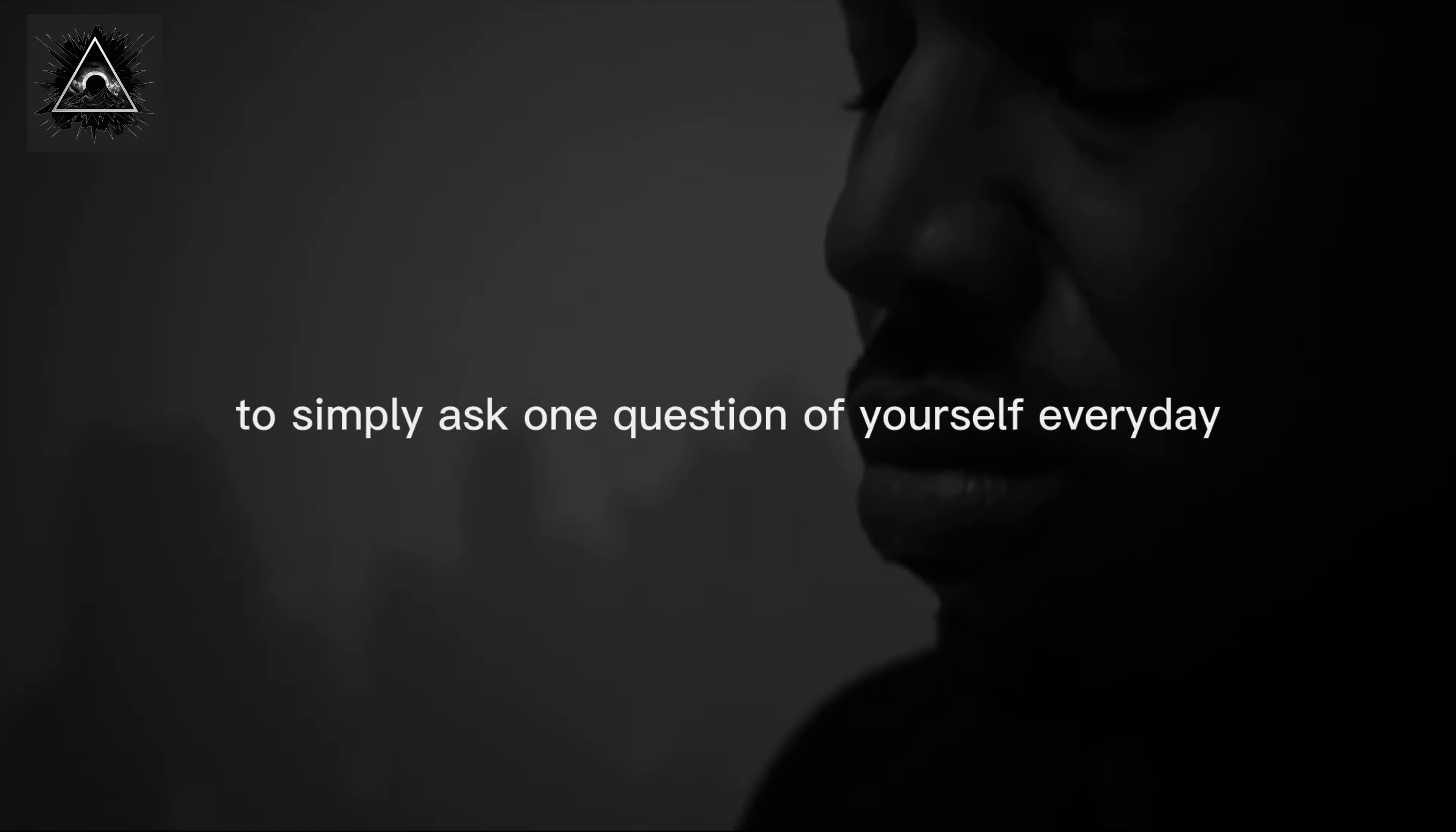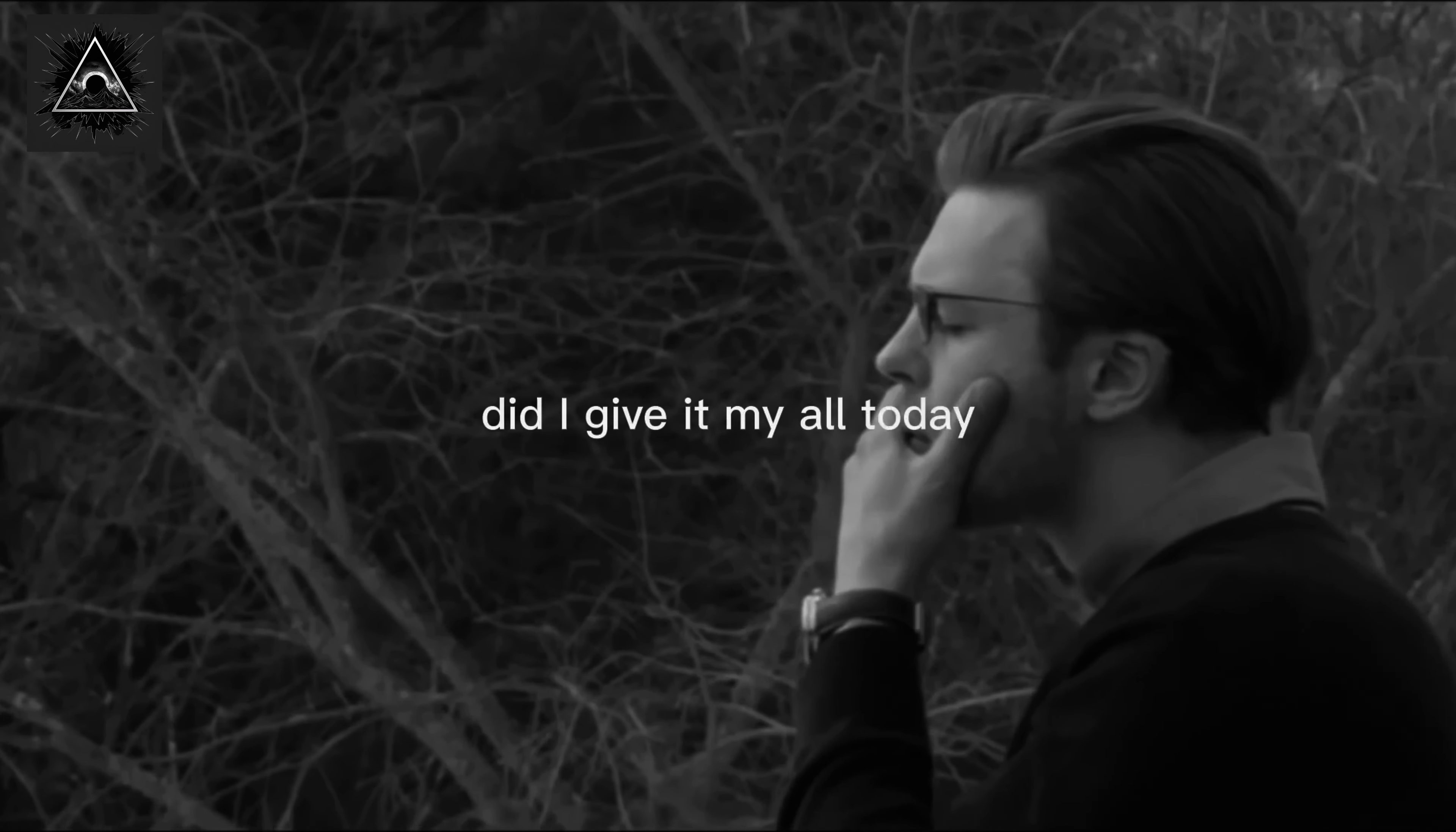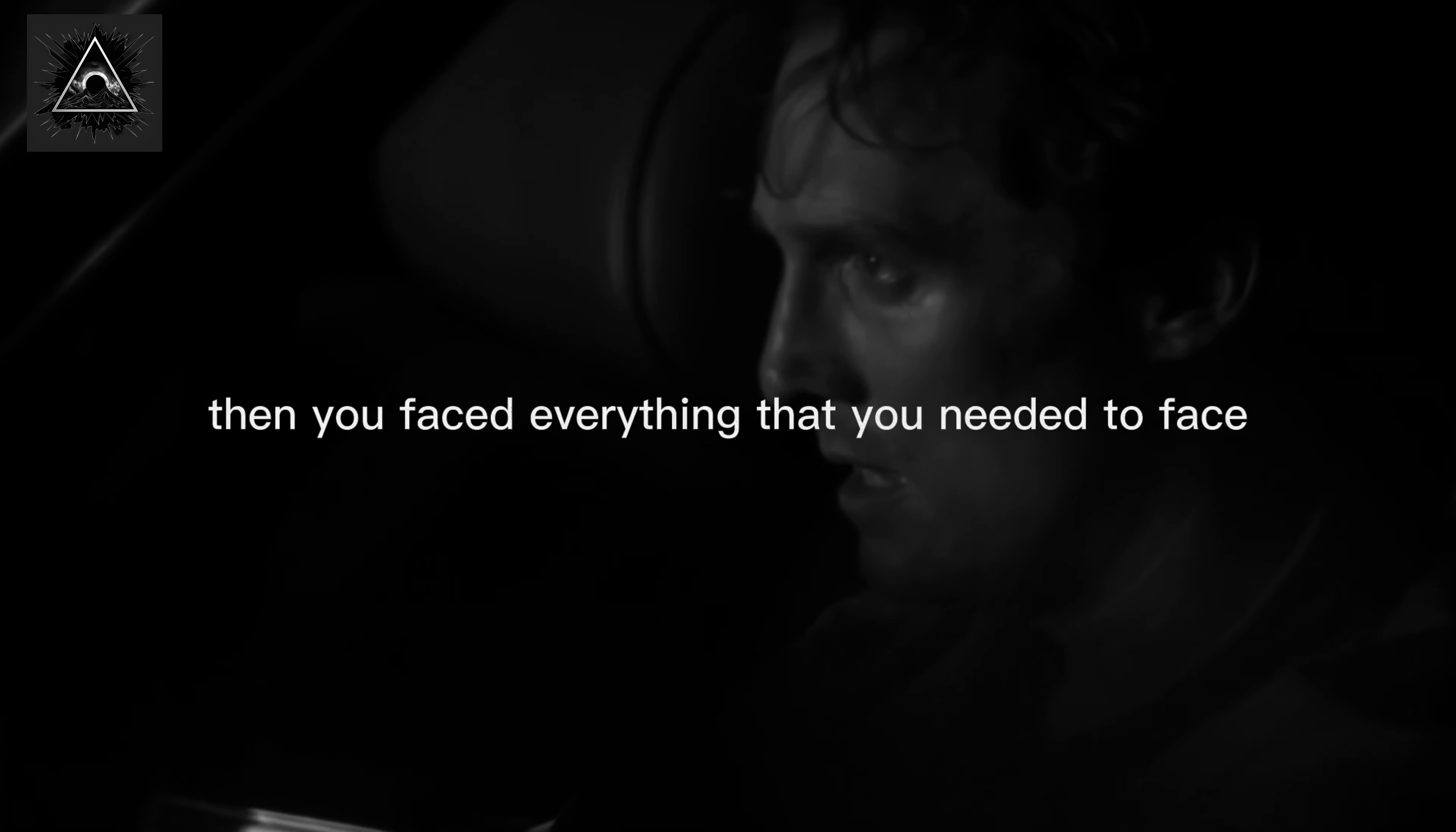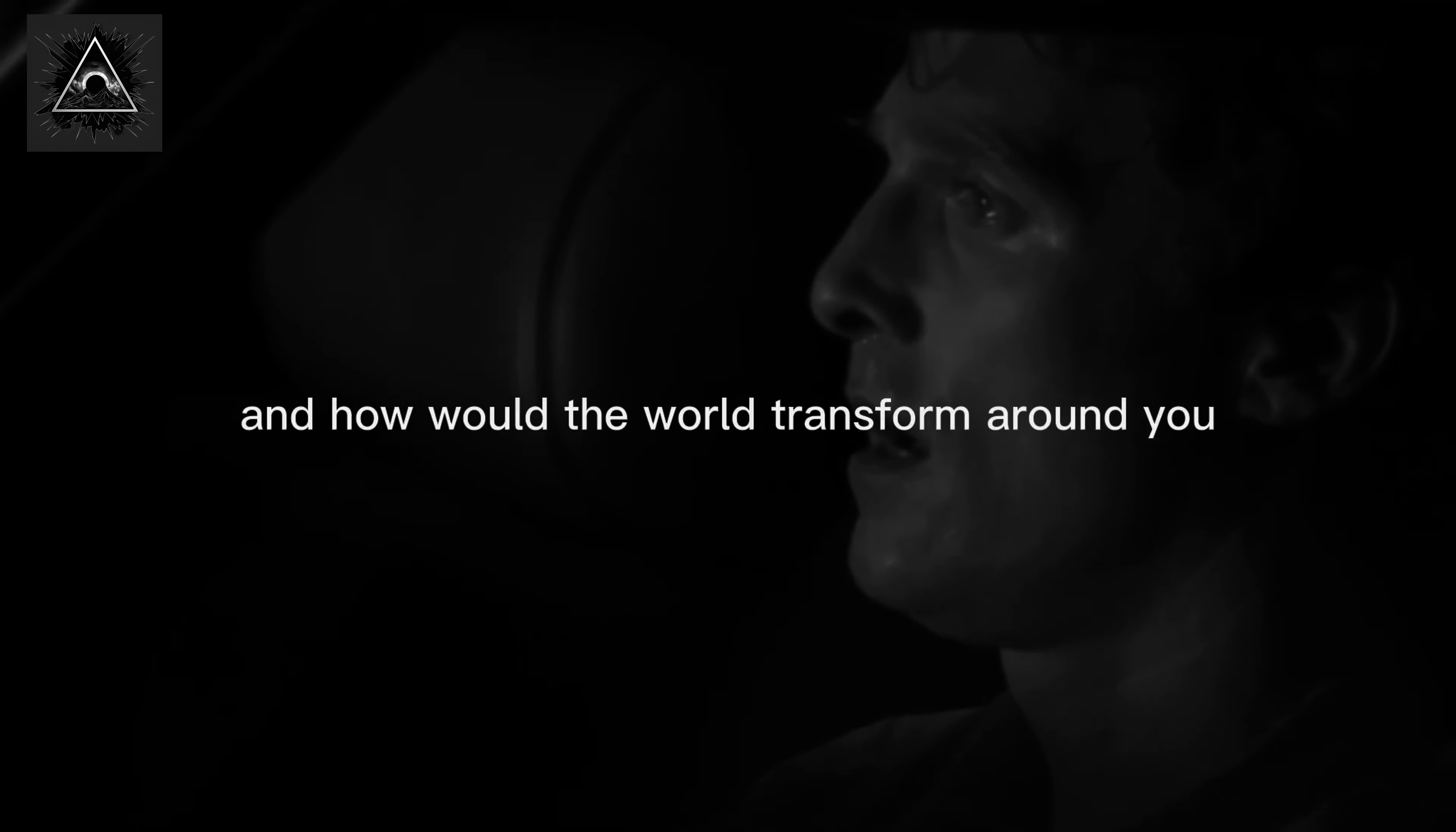If you took on all the responsibility you could take on, then you faced everything that you needed to face, who would you be and how would the world transform around you?